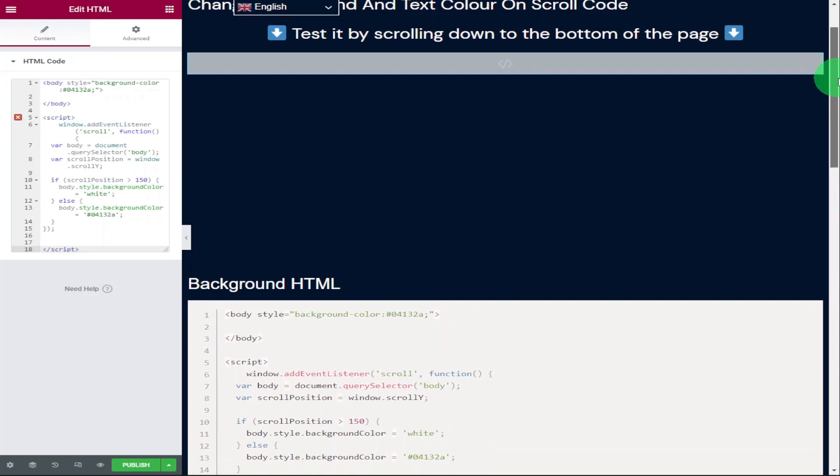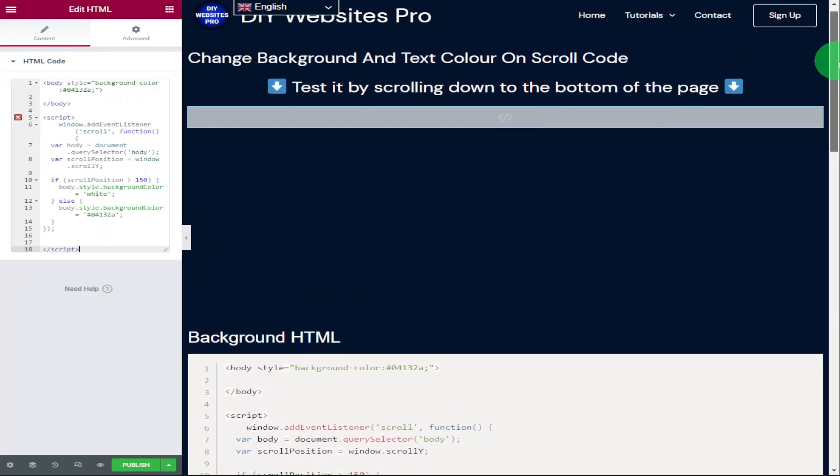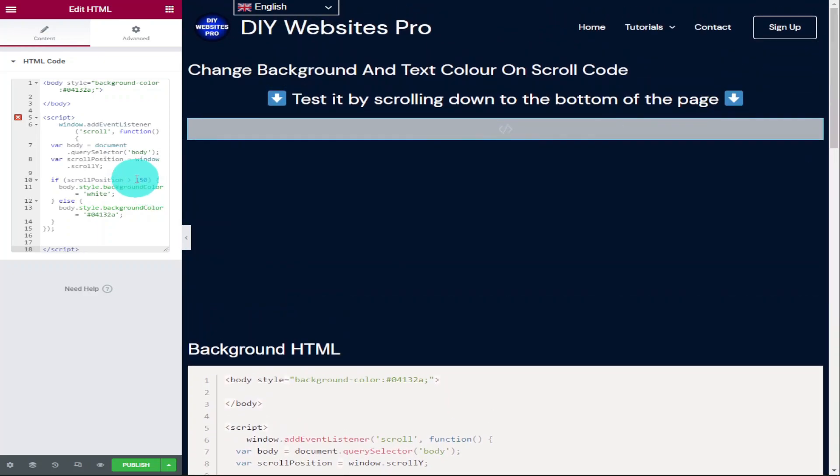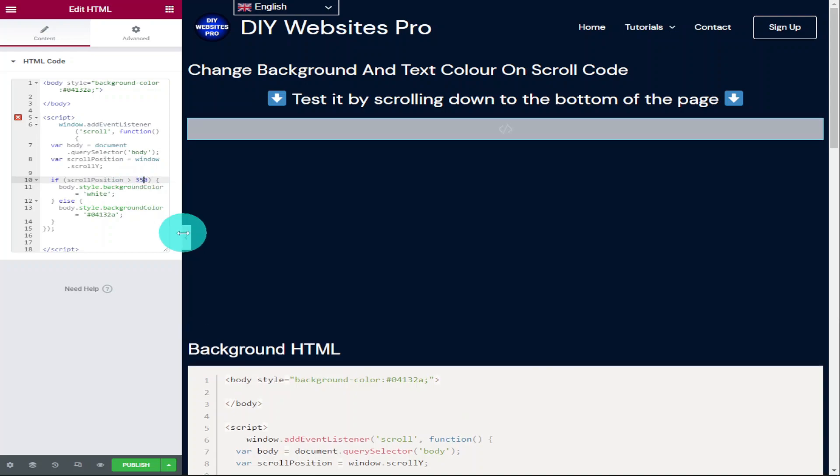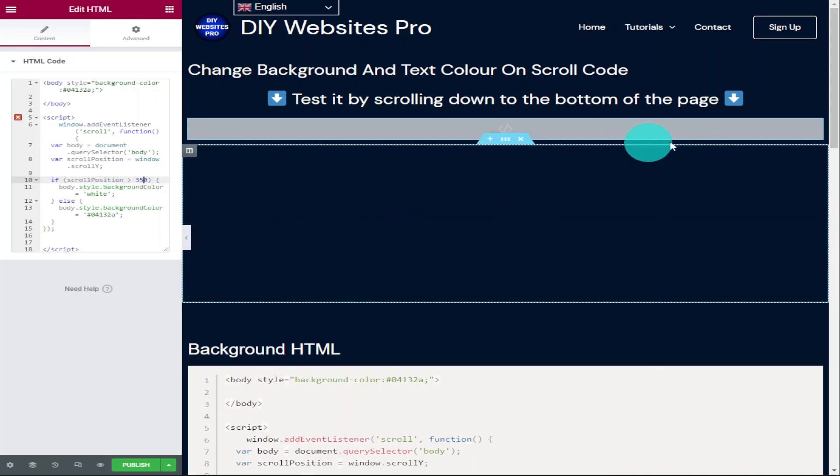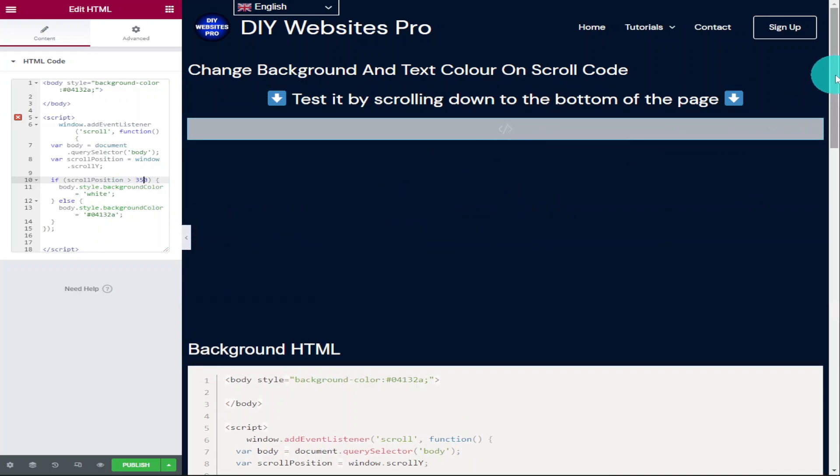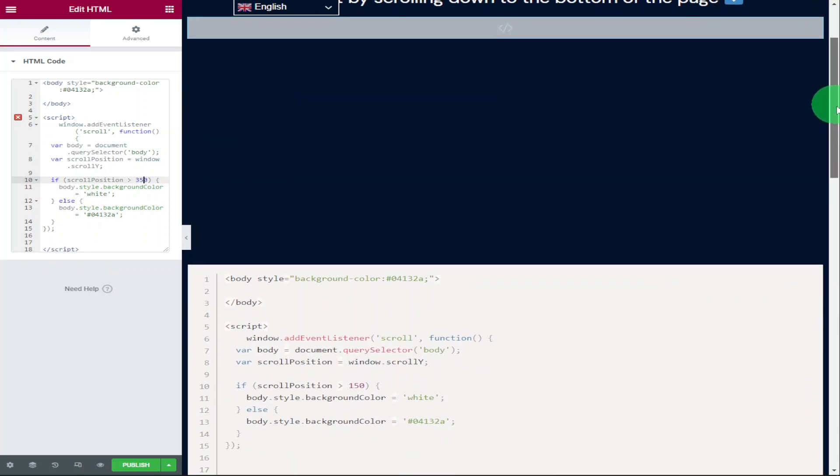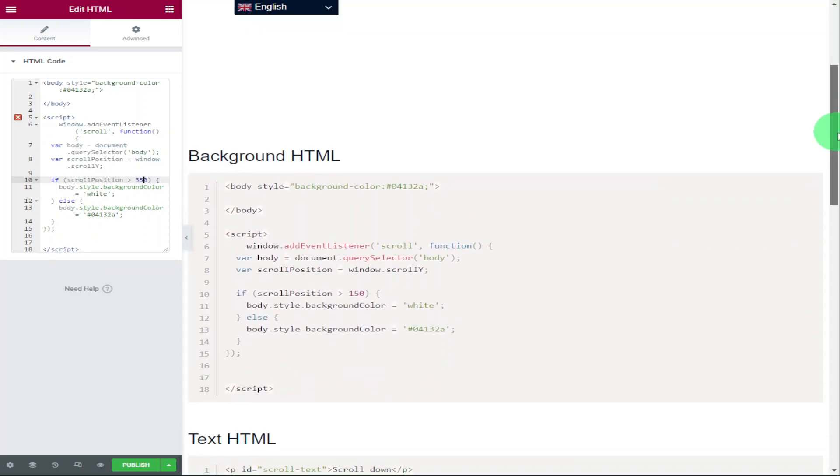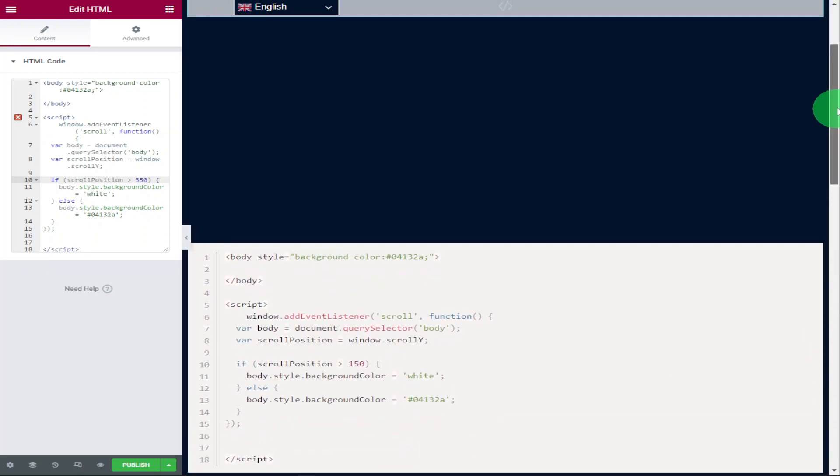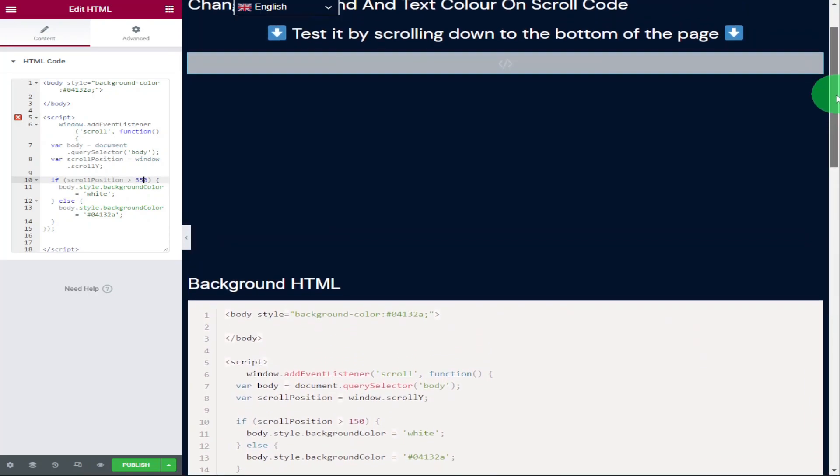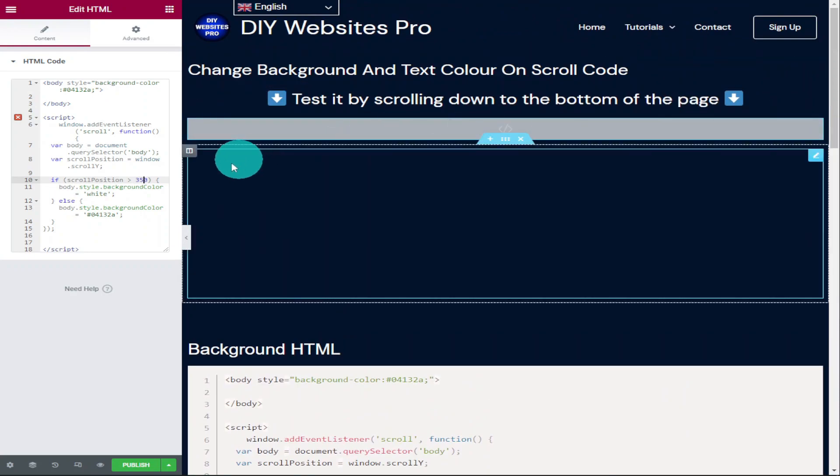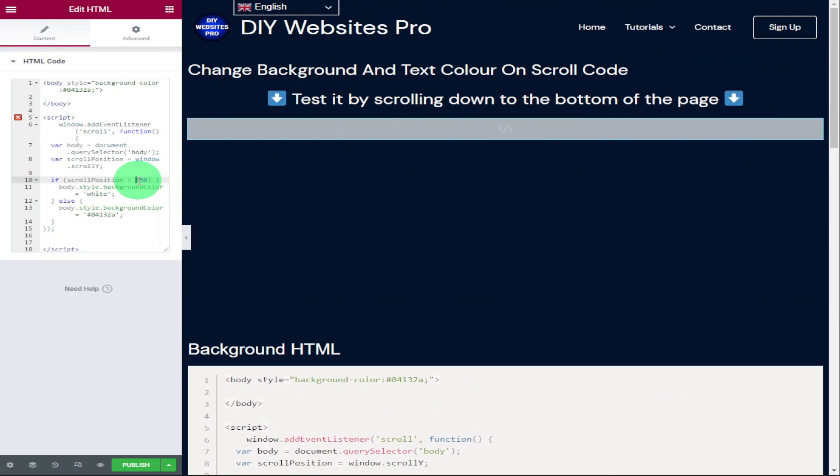Like I said earlier on, if we want to change the point at which our color changes, we change this number here. So I'm going to change this to 350 and once we scroll down our page again, more of our page will be blue before it changes to white. And if we use the color changing of our text as a point reference, you can see how much more we've increased it by.